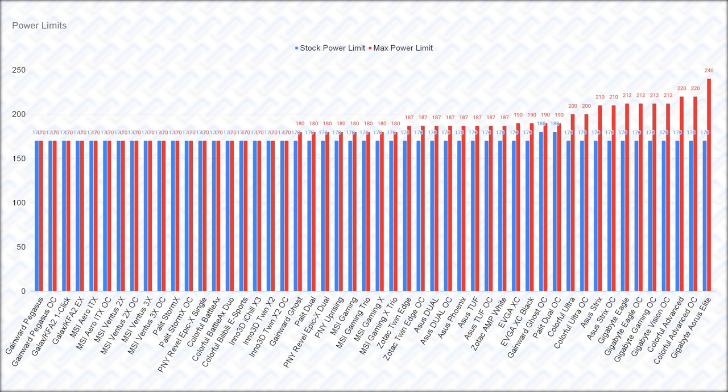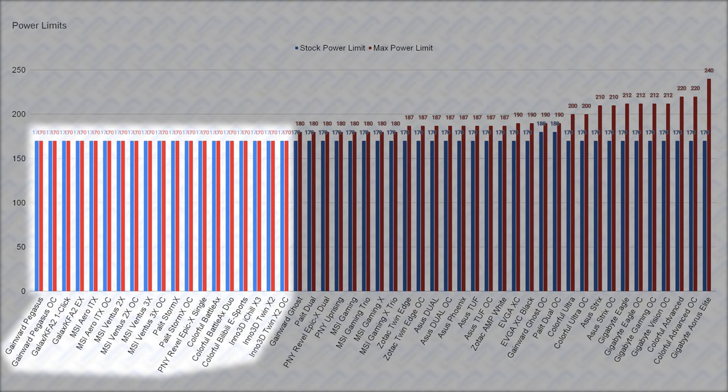Of course, you can just do shunt mods to remove the power limit entirely. But the maximum power limit also serves to show how confident the manufacturers are in their card's quality as they will usually set it at a level that they deem safe for the VRMs.